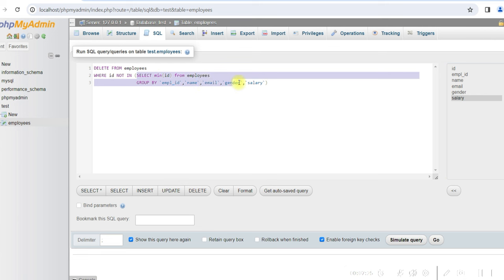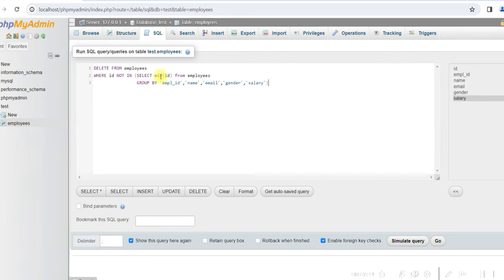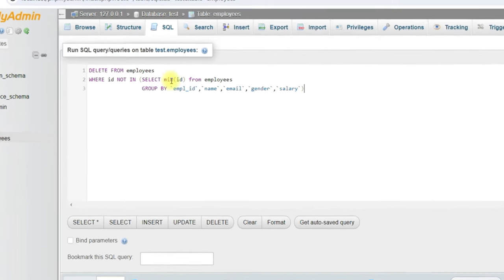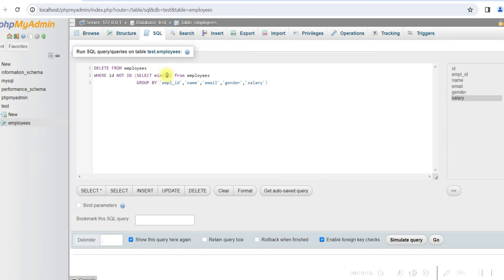So first in the subquery, if you look at the subquery, we are selecting the minimum id grouping by the columns. And this one will give you the minimum id for the duplicate rows. And we'll be deleting the other ids which are not in minimum id.